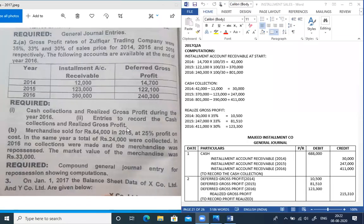First of all, we find the installment account receivable at the start. Because in the entire year there is no change in deferred profit, we can back-calculate the opening receivable. Deferred GP is 14,700, which we multiply by 100 divided by 35.